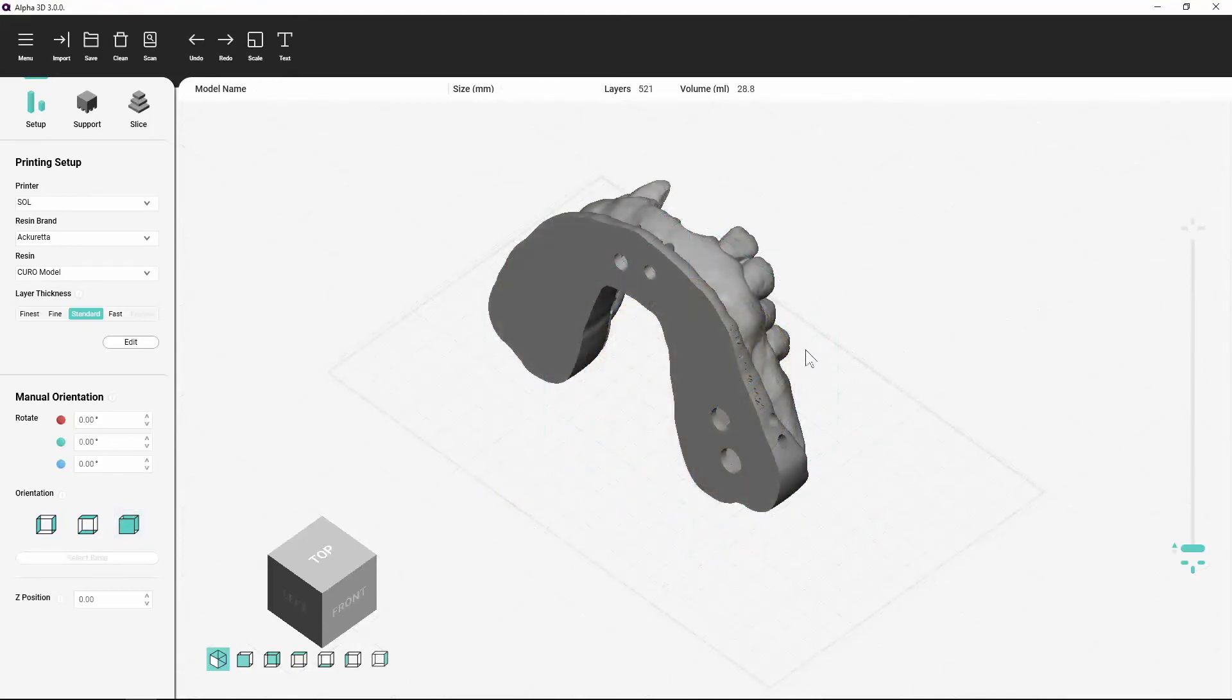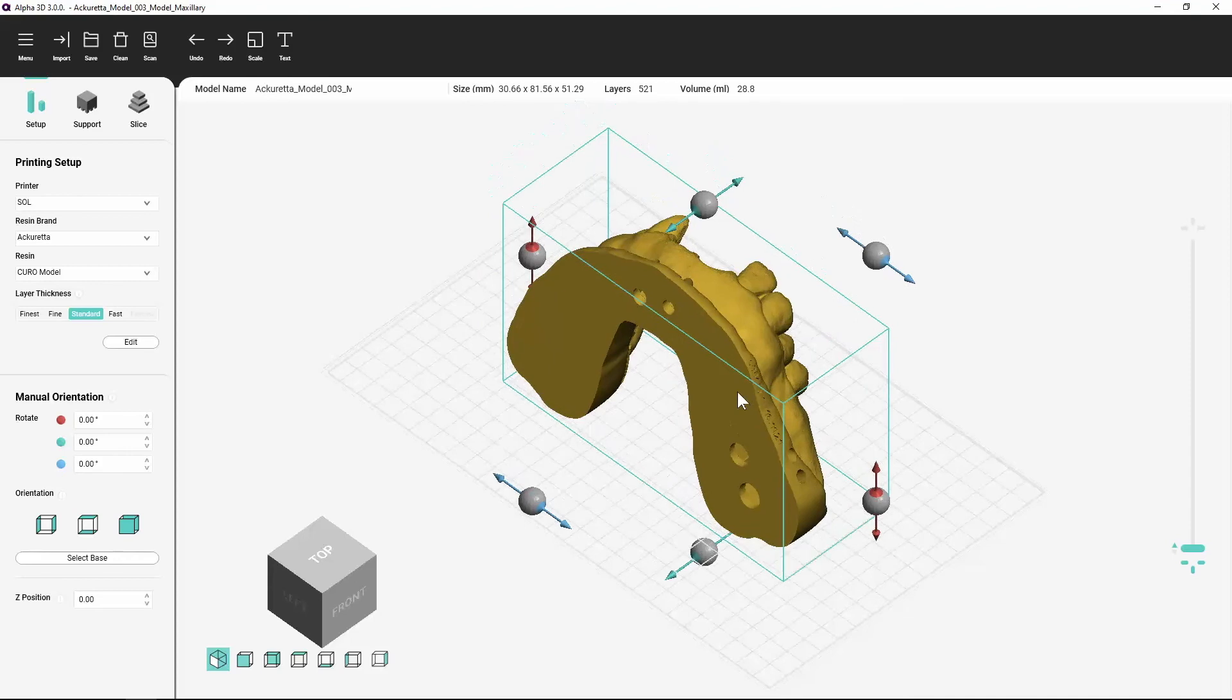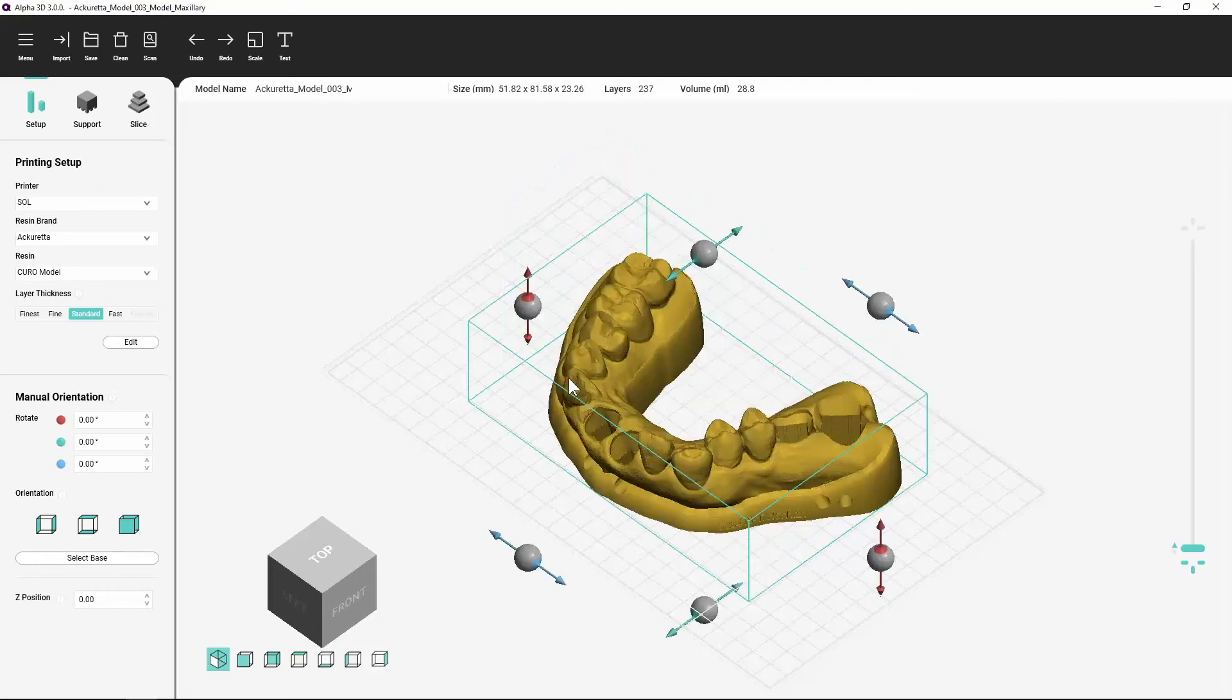Click the select base button and then select the face of the object that you want to be parallel with the build platform. This works best with objects that have a flat base.